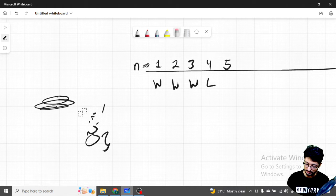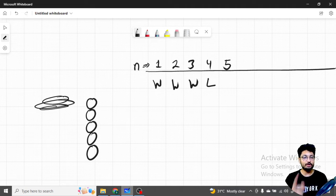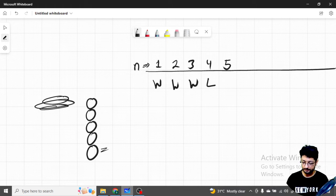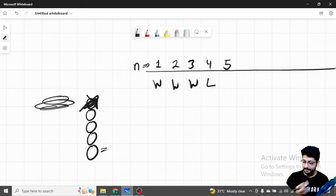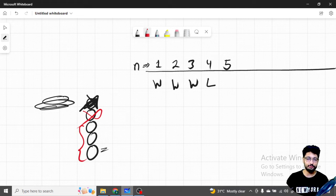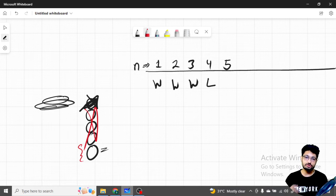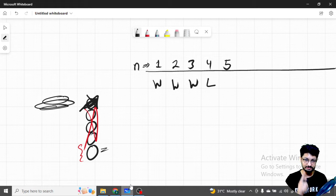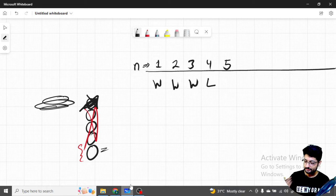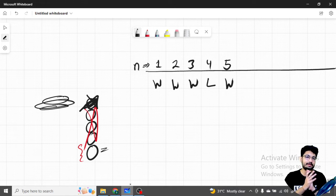Now consider n=5. Your strategy is to take only one stone first, leaving four stones for the opponent. Now the opponent is in the losing position: if they take one stone, you take three and win; if they take two, you take two and win; if they take three, you take one and win. So by taking one stone first, you force the opponent into the losing n=4 scenario and you always win.